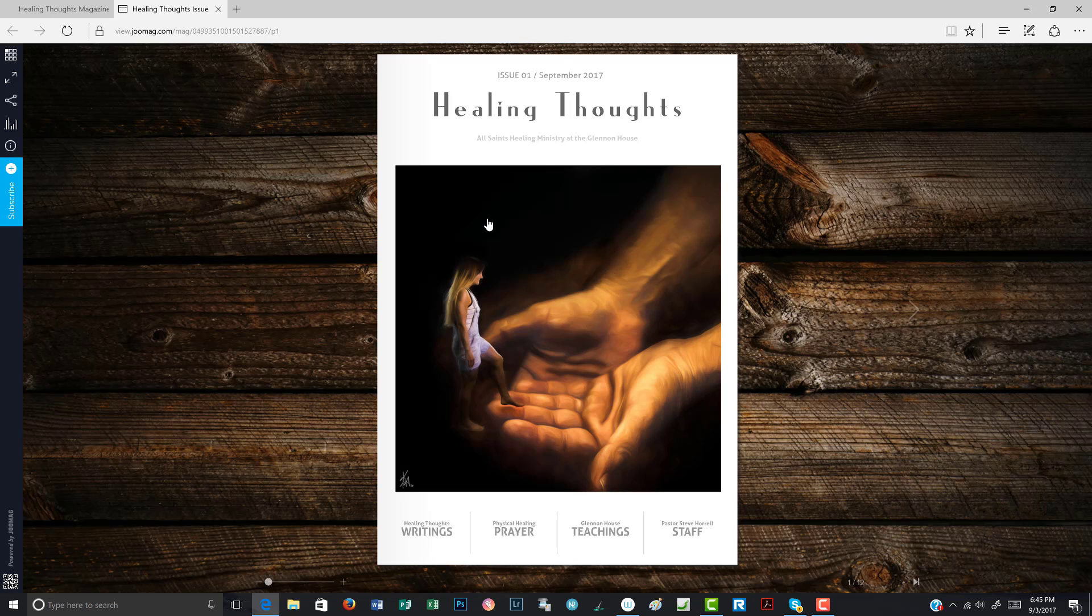So this was a short video tour on how you view our digital Healing Thoughts magazine online. We hope you'll enjoy this. And as always, any suggestions or any thoughts or anything, please contact us. We'd love to hear from you all. Thanks. God bless.